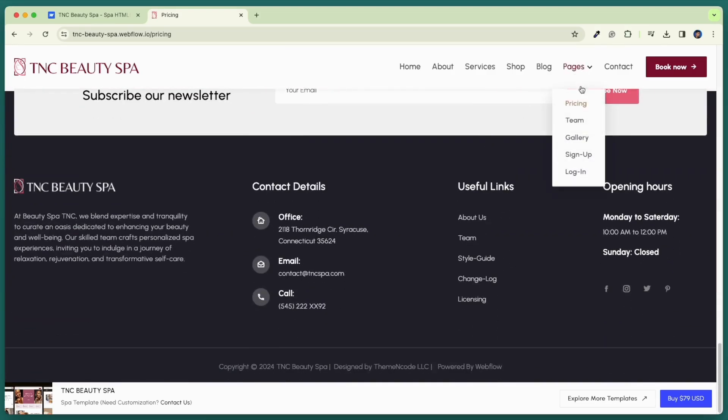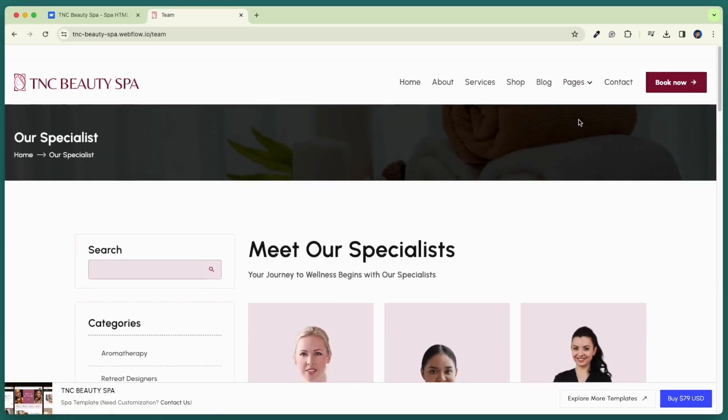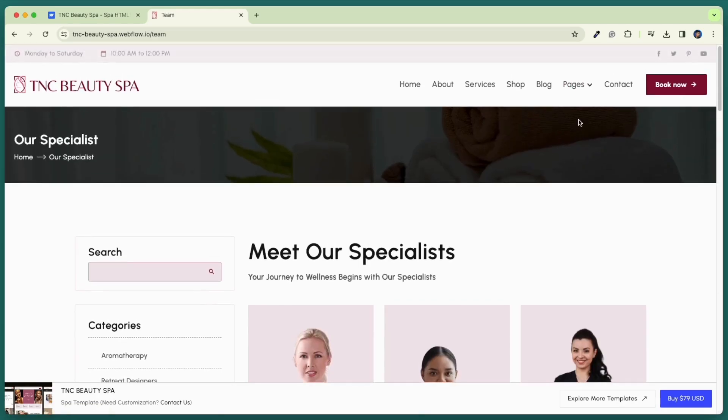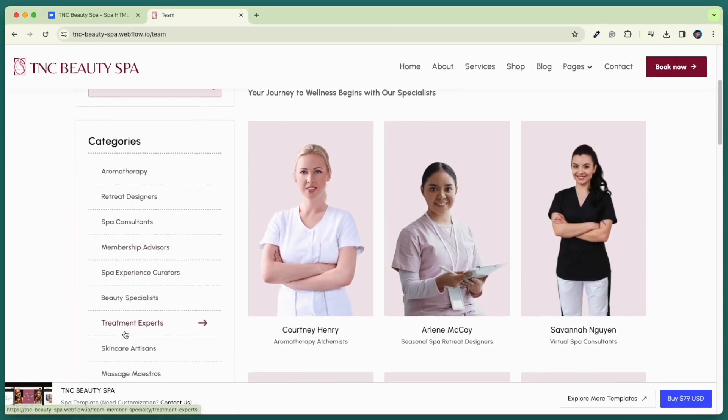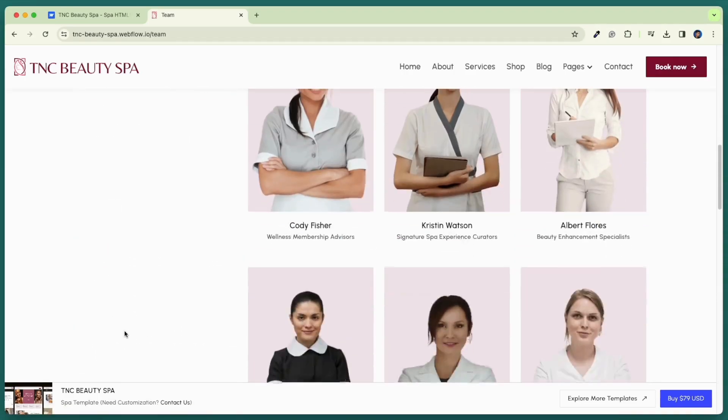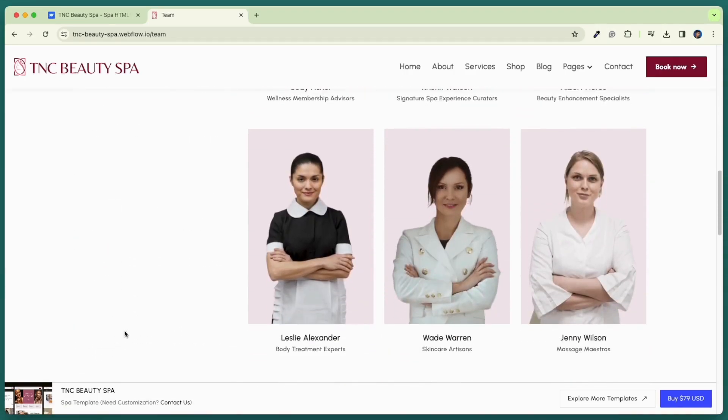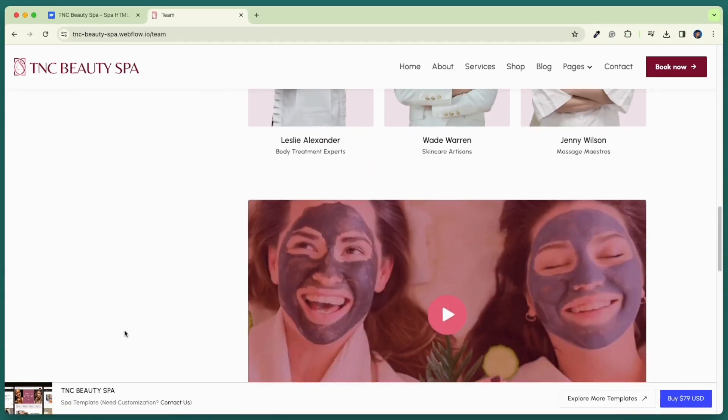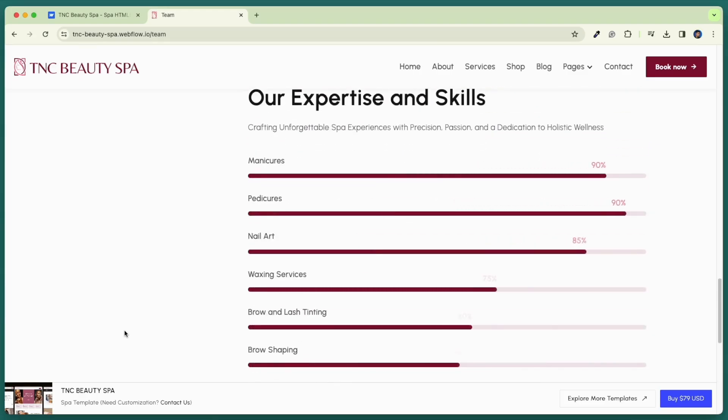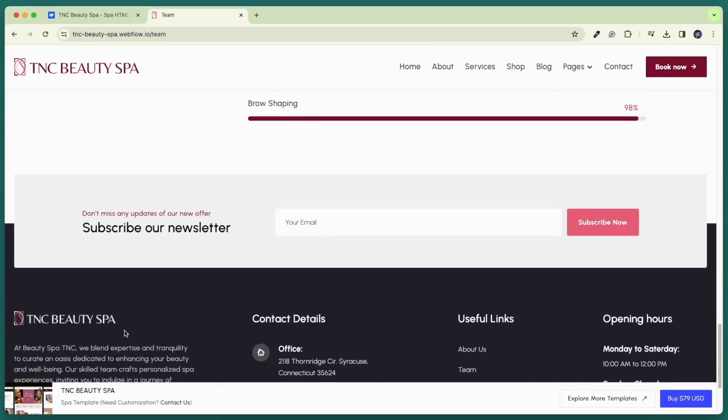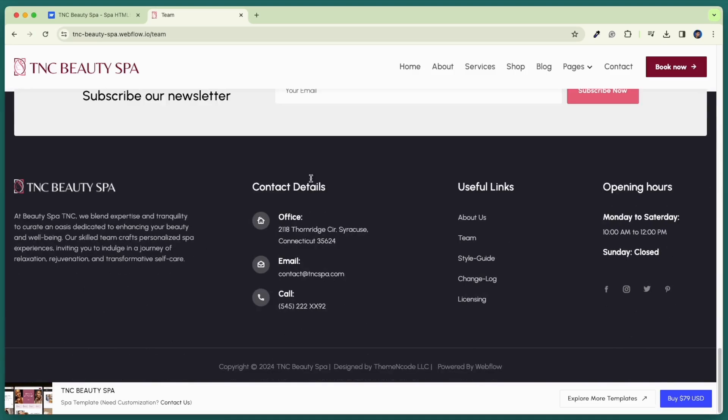Now let's talk about the team page. Introduce your team beautifully. This page has search functionality, categories, high quality images, and a unique design. Seamlessly integrated and fully customizable, this sleek template lets you showcase your team skills effortlessly.